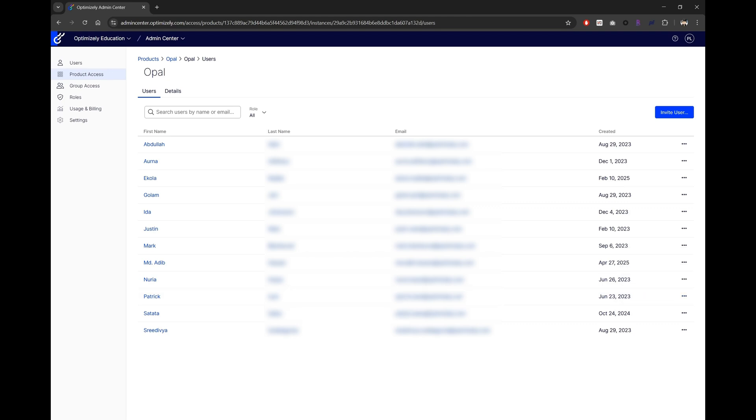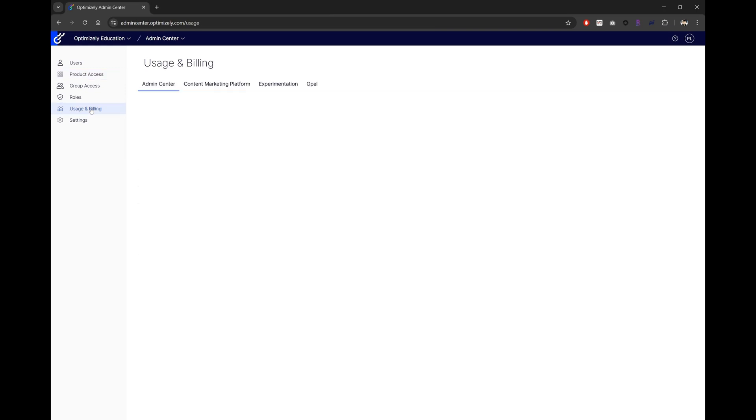One last thing that is very important is how to check your usage. From the same admin center, go to usage and billing. In here, you'll be able to find usage and billing information for all your Optimizely products within your organization.